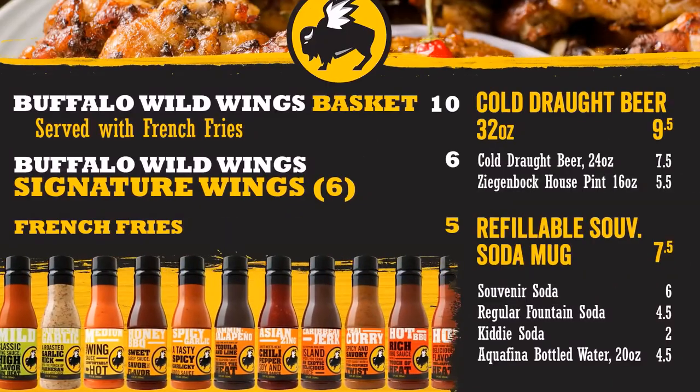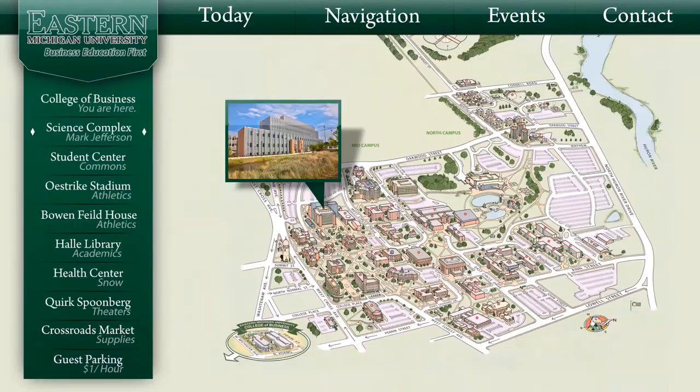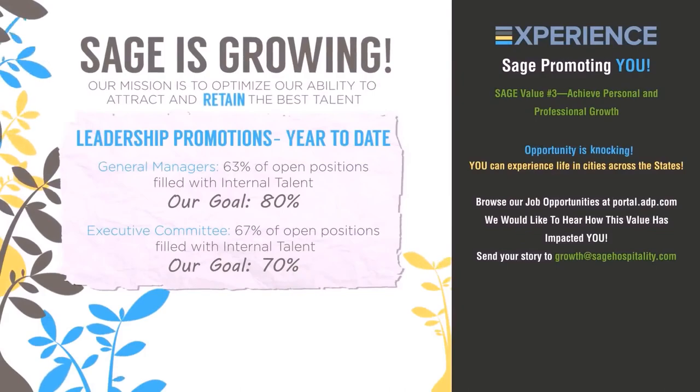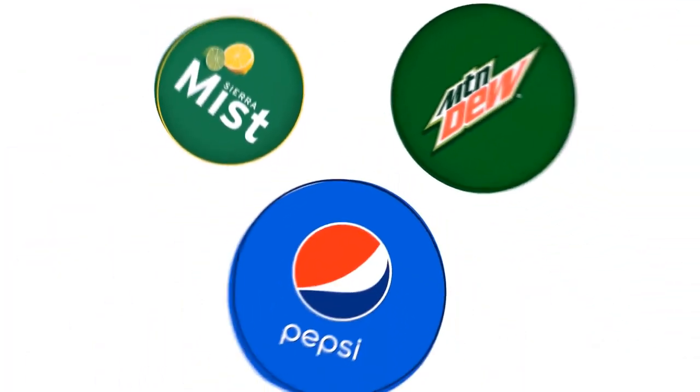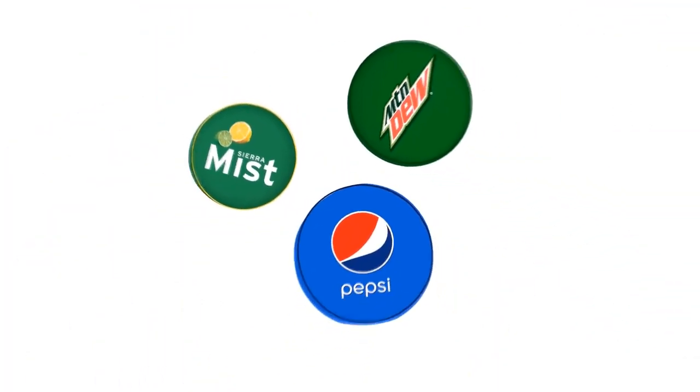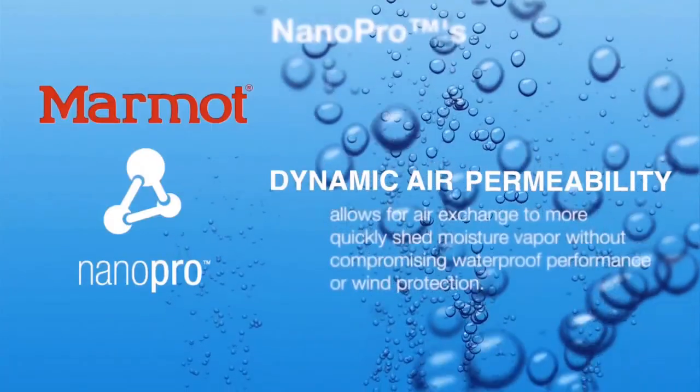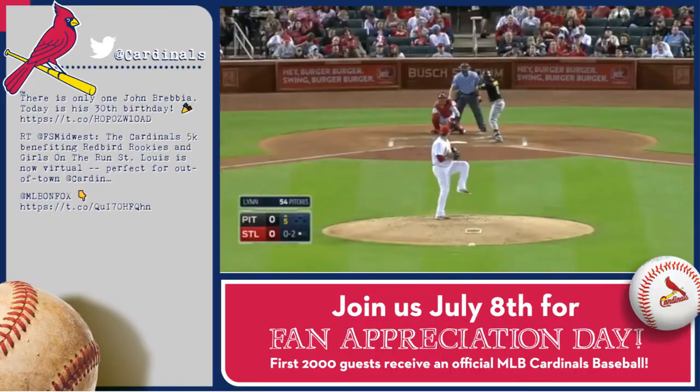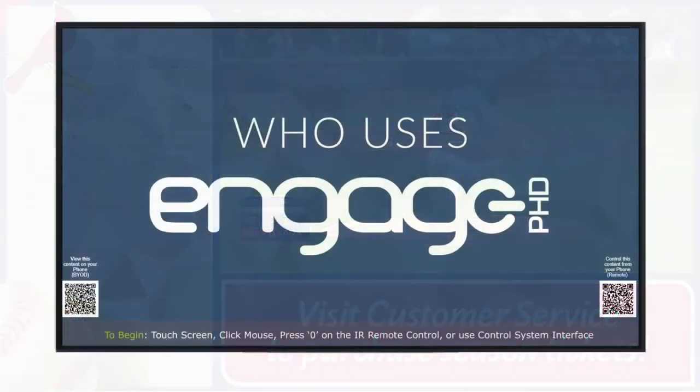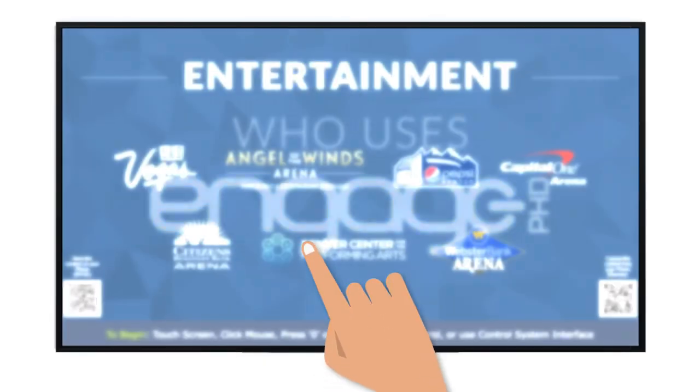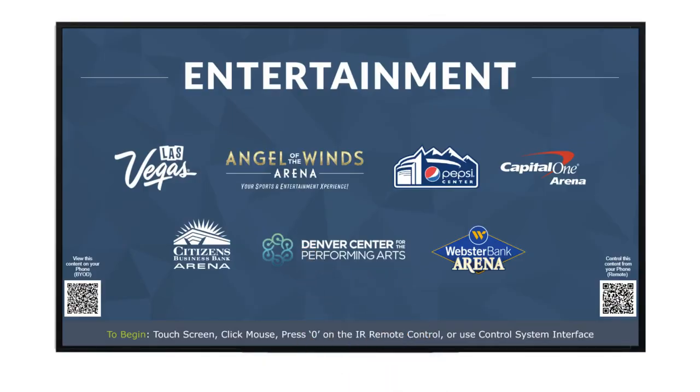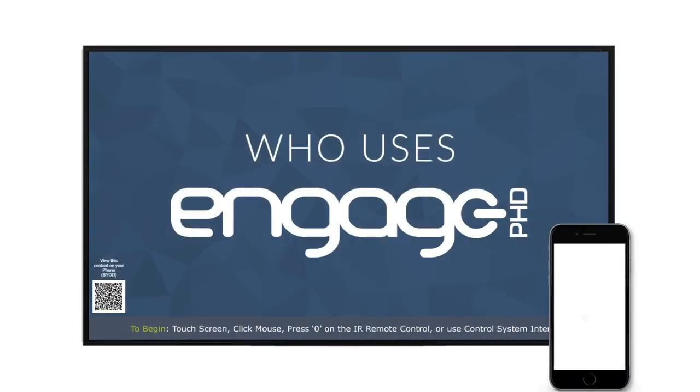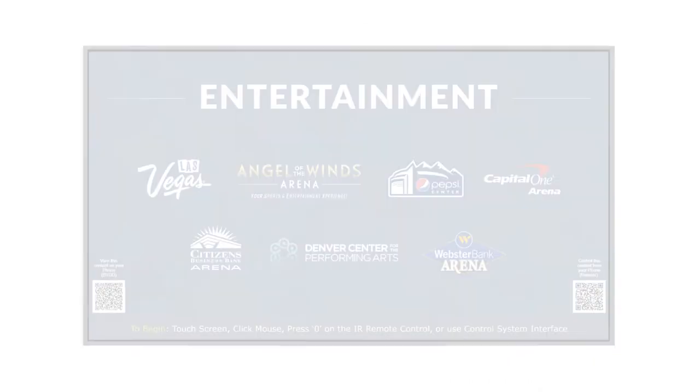Digital menu boards, wayfinding, corporate communication, digital posters or ad screen networks, product demonstrations, room signage, IPTV, interactive touchscreens, and bring your own device touchless touchscreens, and much more.